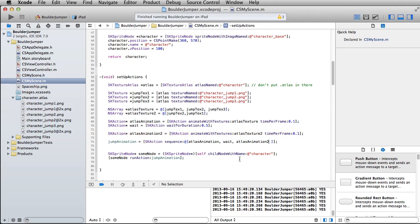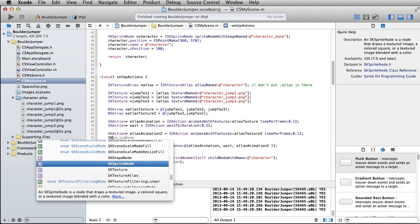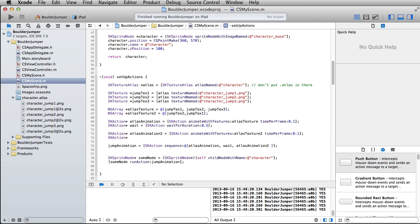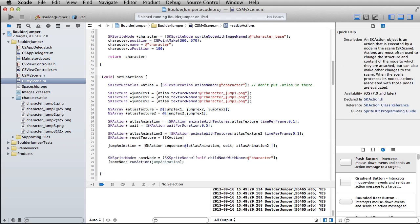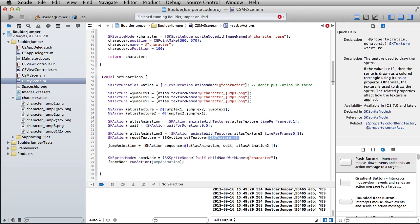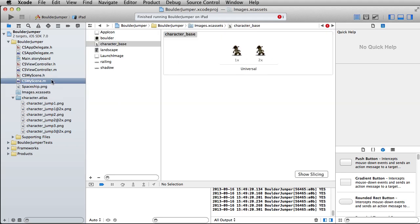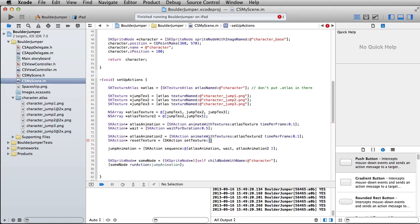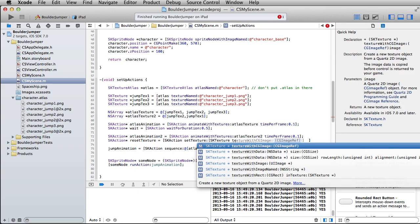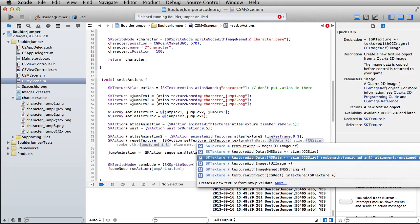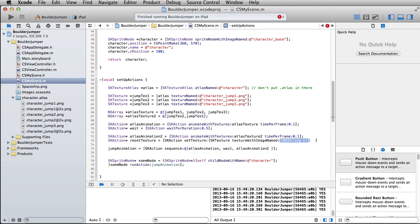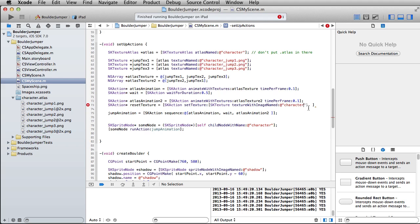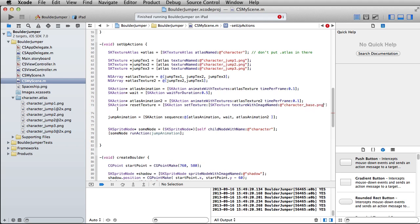Then finally, I want to set up an SK action to just set the texture back. I'll just call this reset texture. Since I haven't previously set up a solo texture with my character base file, I can do that inside of this method. All I need to do is put in these brackets, SK texture, texture with image named. Be sure you have that image named in there, not just image. And then character base dot png.